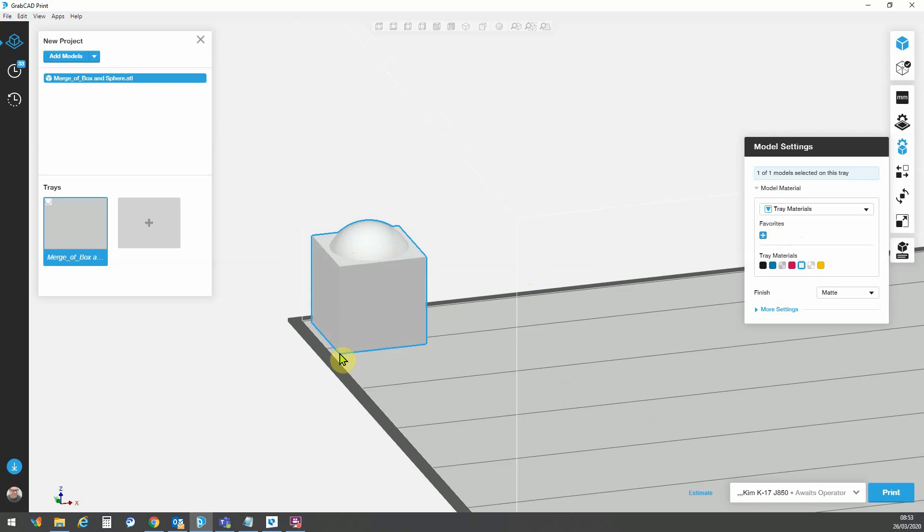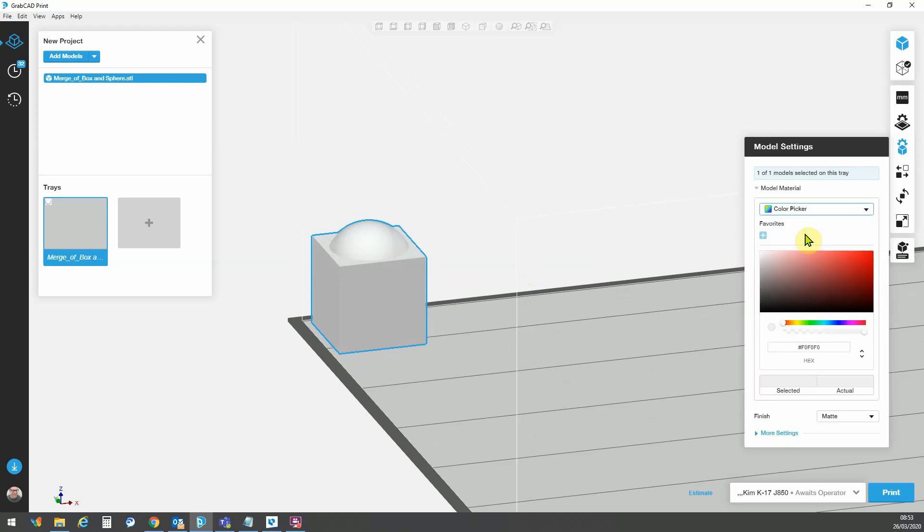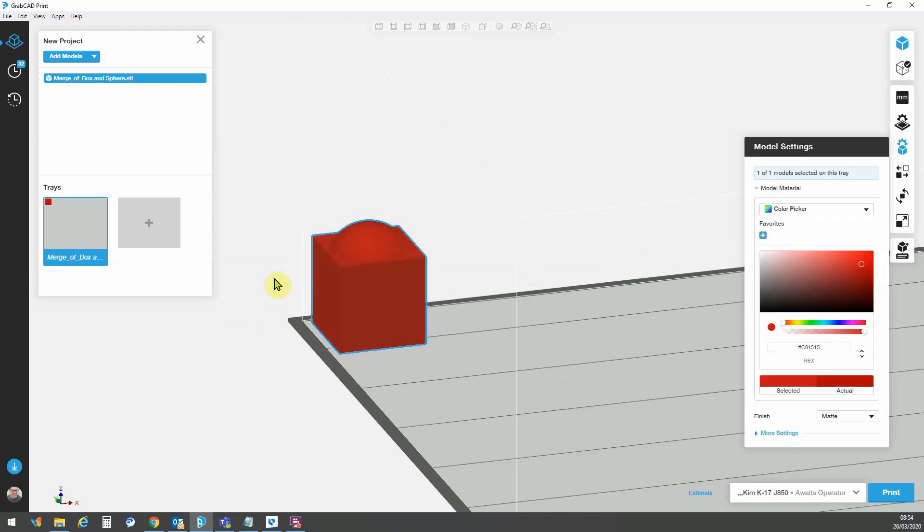Because they've been imported into GrabCAD as a single STL, any material assignments that I make to them will be applied to both shells individually. There's no way to make different material assignments to each of these bodies.